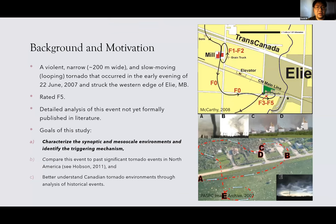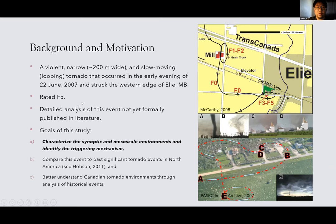The Eli, Manitoba tornado was a violent, narrow, and slow-moving tornado that occurred in the early evening of June 22, 2007, striking the western edge of Eli, Manitoba. It destroyed a handful of houses and flipped a few cars along the path, and was rated F5 after all damage surveys were completed. It remains Canada's only F5 tornado to this day. A detailed analysis has not yet been formally published, which is why we want to study this event.